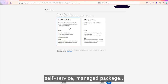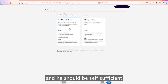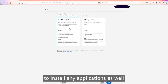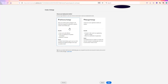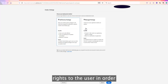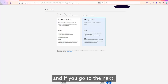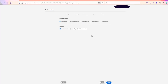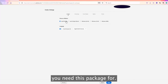Self-Service means the user has admin rights on the machine and can install any applications as needed. However, in most organizations, admins do not give users admin rights to install applications on their own. In that case, you can use Managed Package. Clicking Next, you then choose which platform you need the package for.